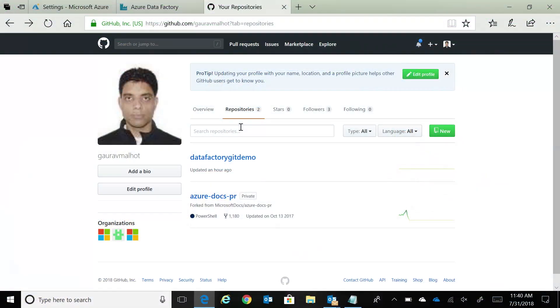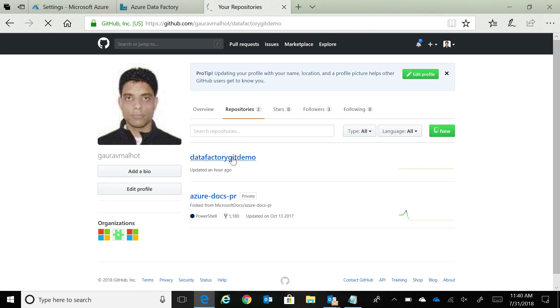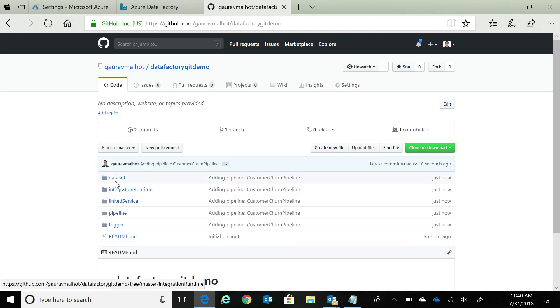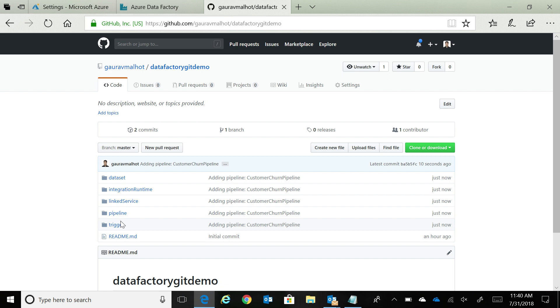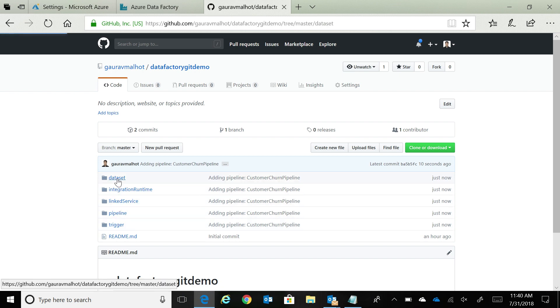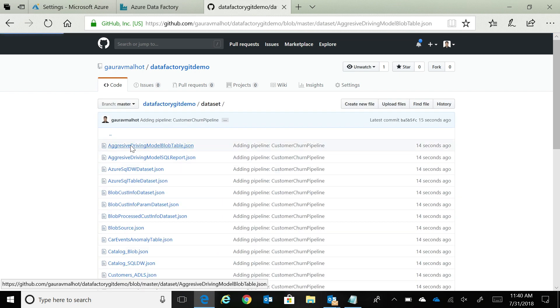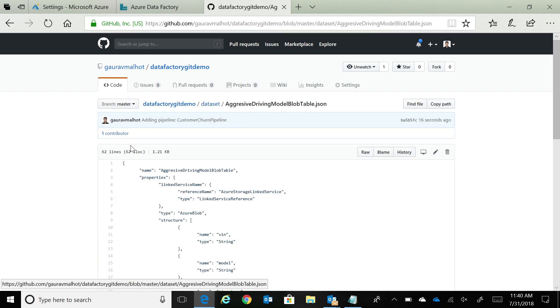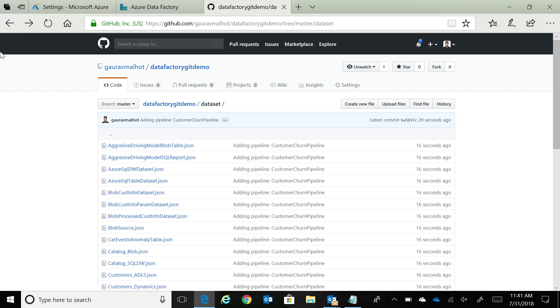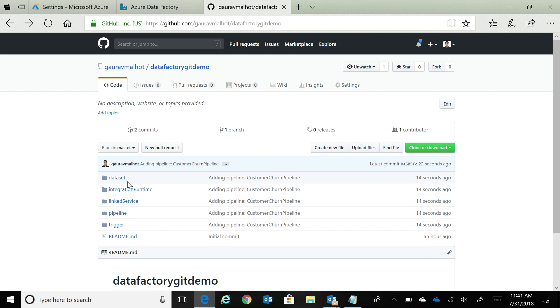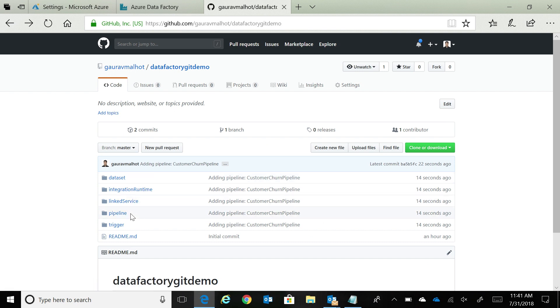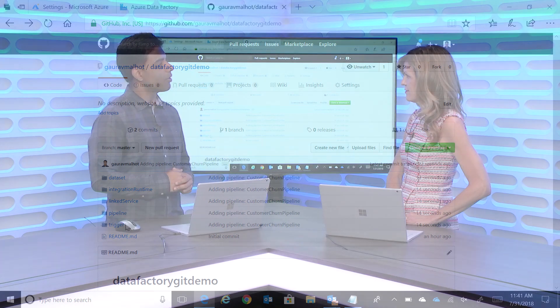This is my GitHub. And if I go in this particular repo now, you'll see that all these folders have been created. Inside each of these folder, there is this code representation of your data factory assets. We had folders for data sets, integration runtime, link services, pipelines, and triggers. Now if I do any change, it would be reflected in this particular GitHub account.